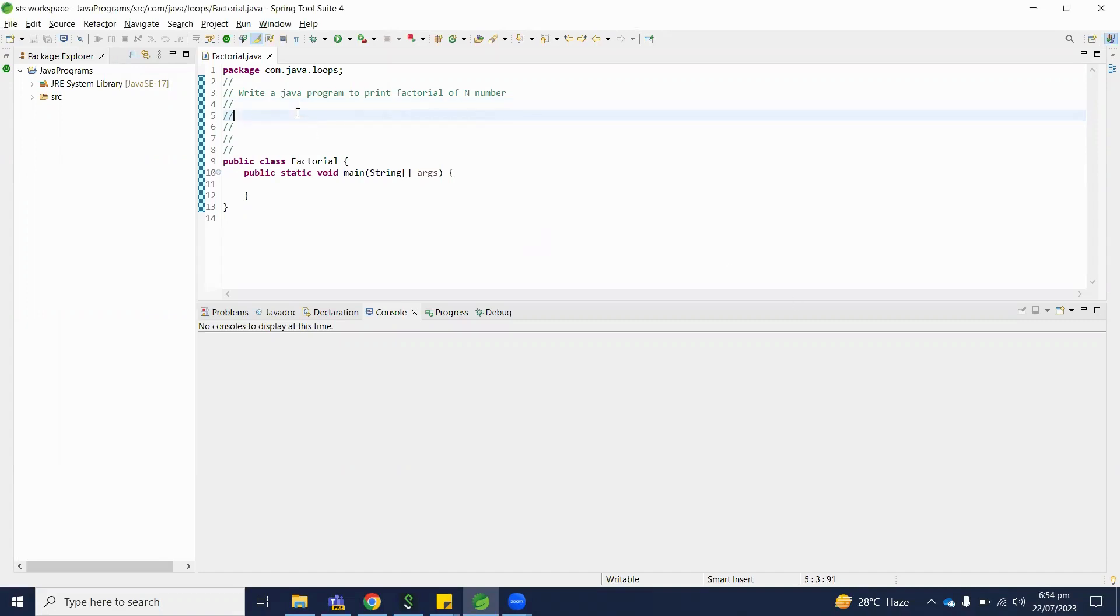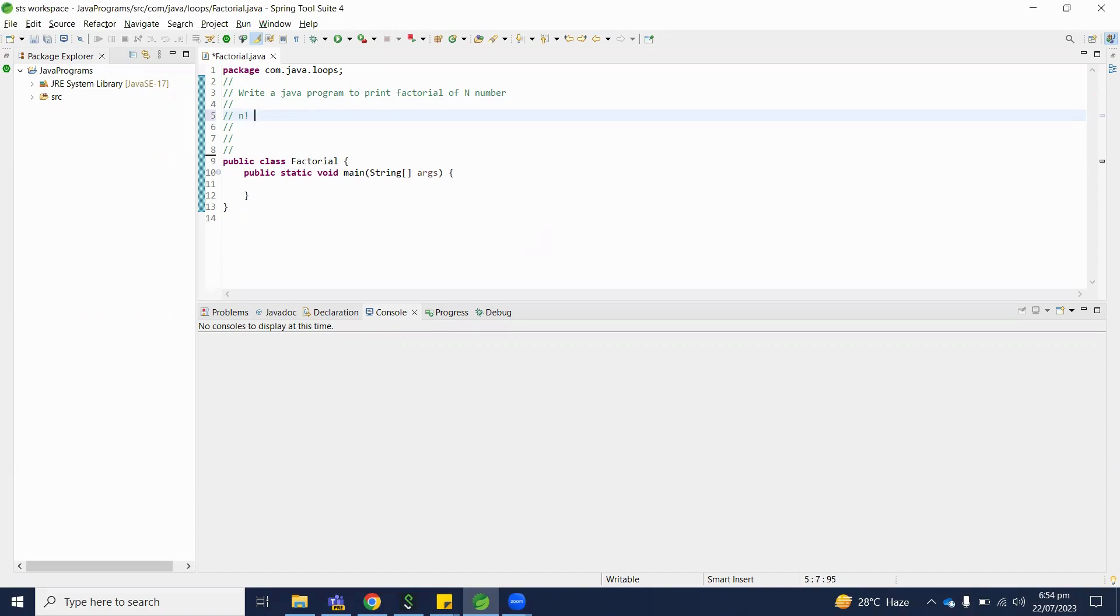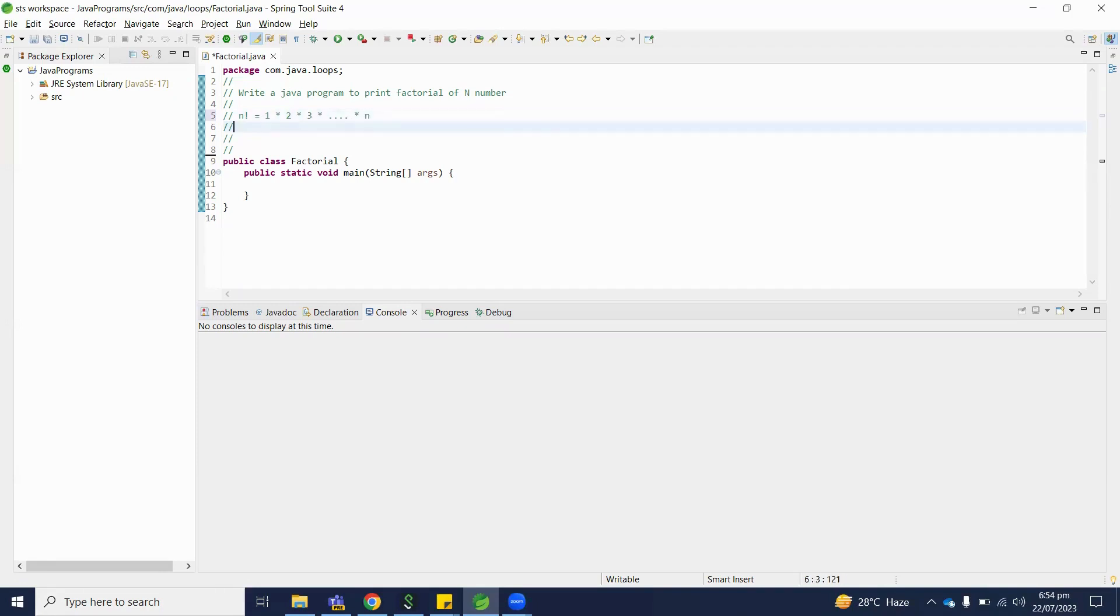So basically what is factorial? What is the formula to find the factorial? Let's start here. If we have to find factorial of n number, n factorial formula is 1 multiply 2 multiply 3 and so on up to n. So this is the formula.